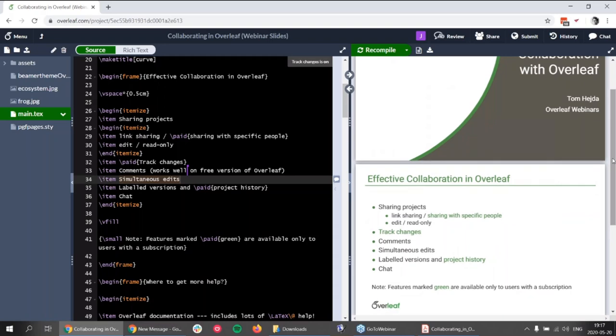We have a question: a user says 'my comments shifted to the end of the document; it only happened once, but what should I do?'